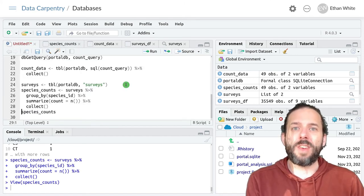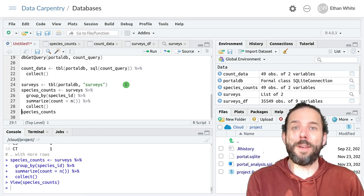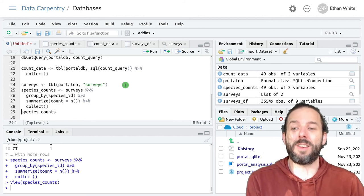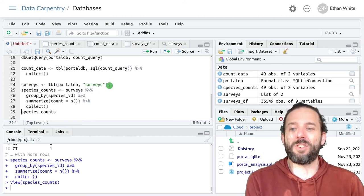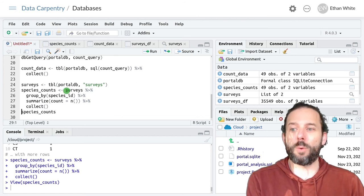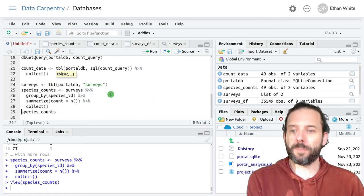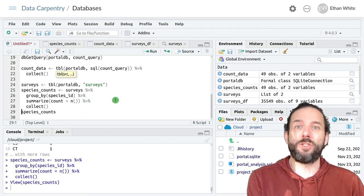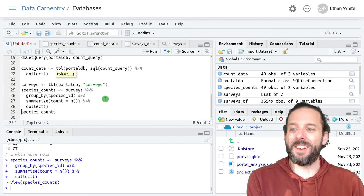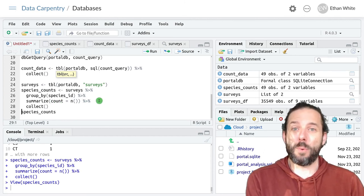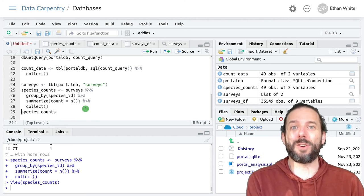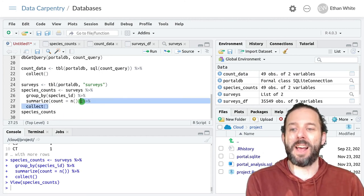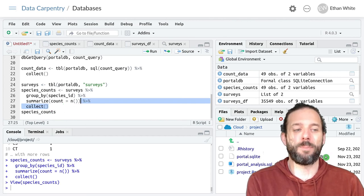So that's how we can connect to a database and work with the data in that database directly using dplyr functions. We create a connection to each table we need to work with using the tbl function. And then we treat that table just like we would a data frame in our dplyr pipeline. And then if we want to get the results of that pipeline back into R so that we can work with them further, we run the collect function as the last command in the pipeline.